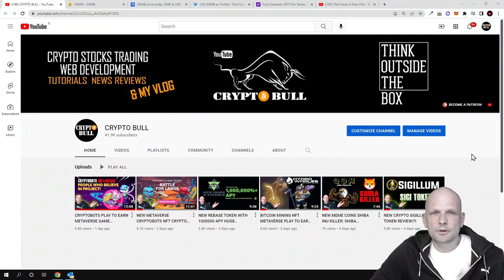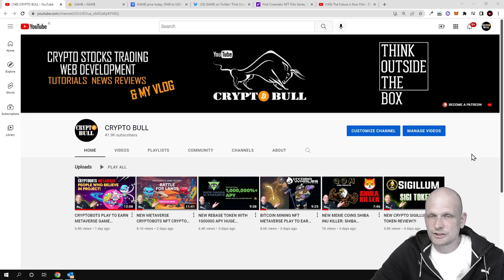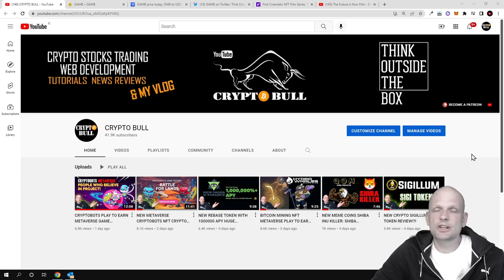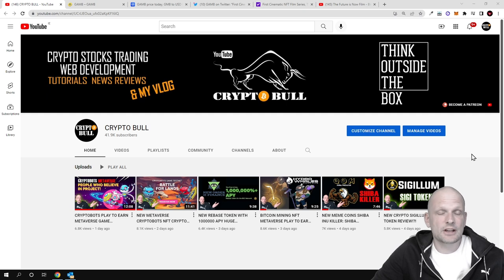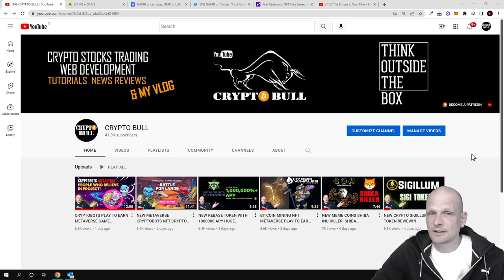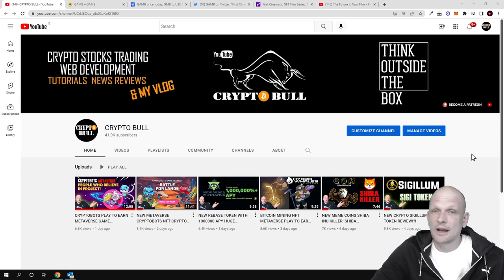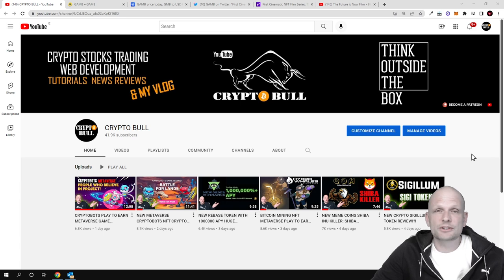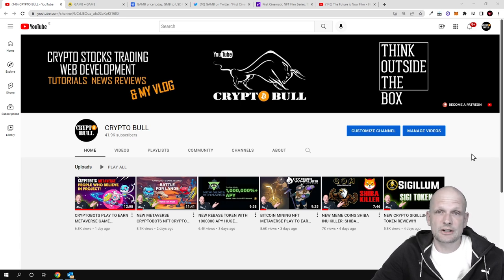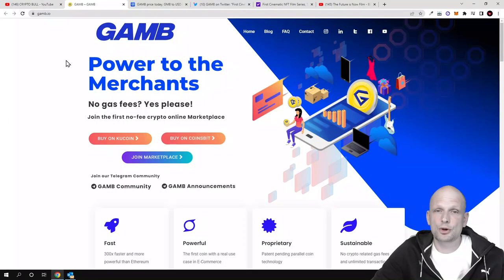Hello guys and welcome to Cryptable. In this video we're going to take a look at one cryptocurrency which is 300 times faster than Ethereum, doesn't have any transaction fees, and has been created back in 2019. Currently this cryptocurrency is being traded on Kucoin, one of the biggest cryptocurrency exchanges out there. Today we're going to talk about GAMB project.